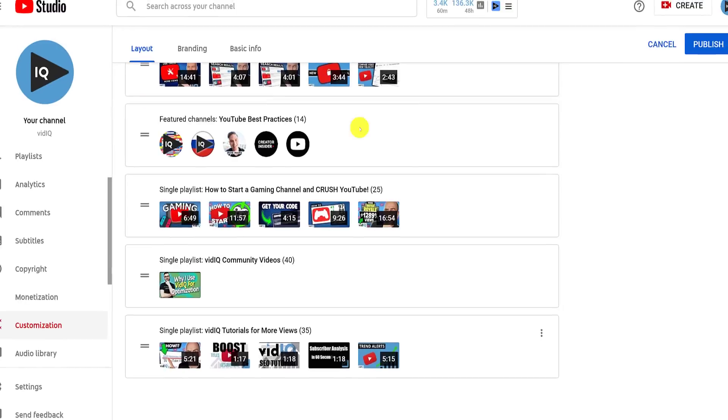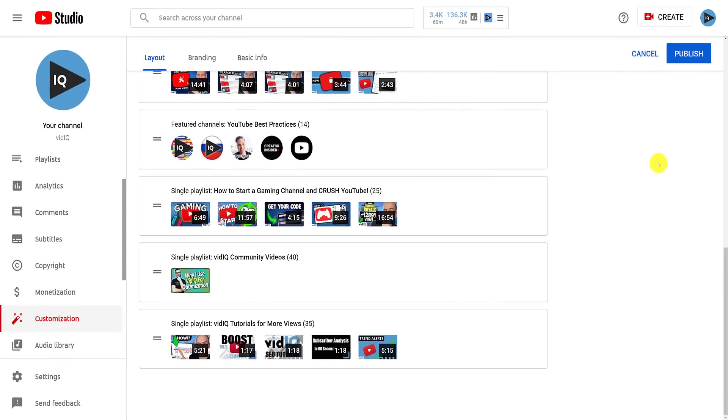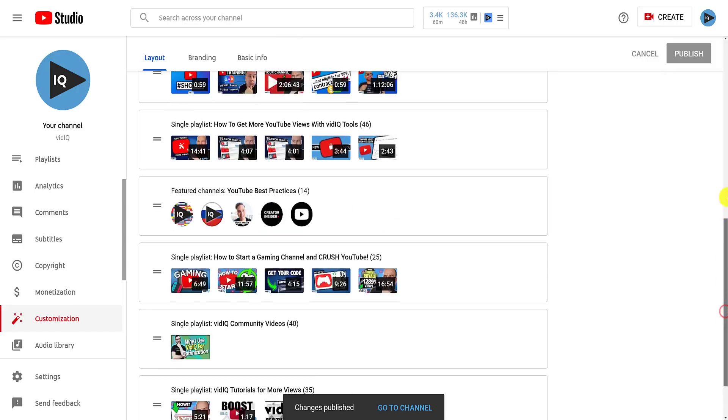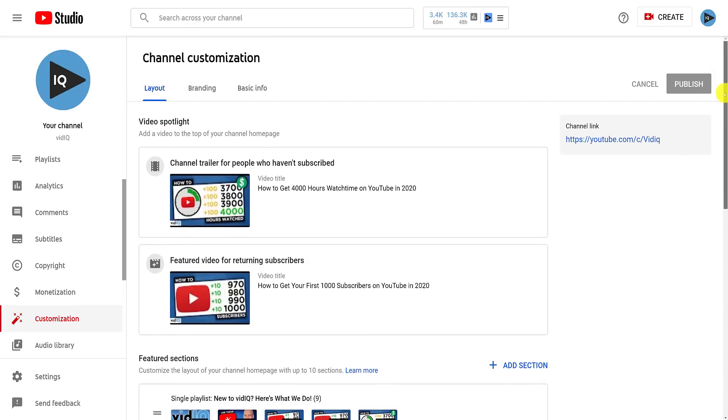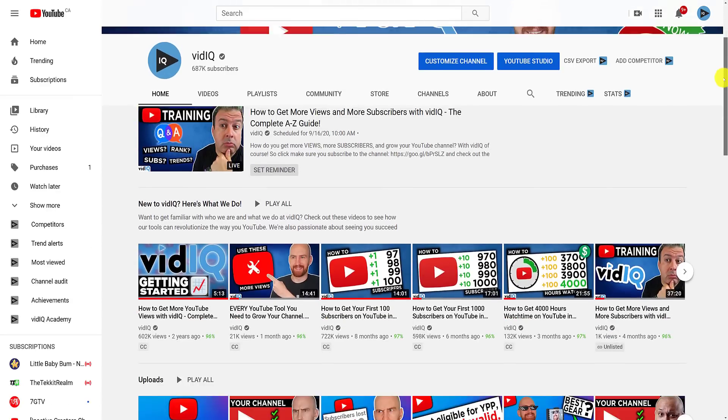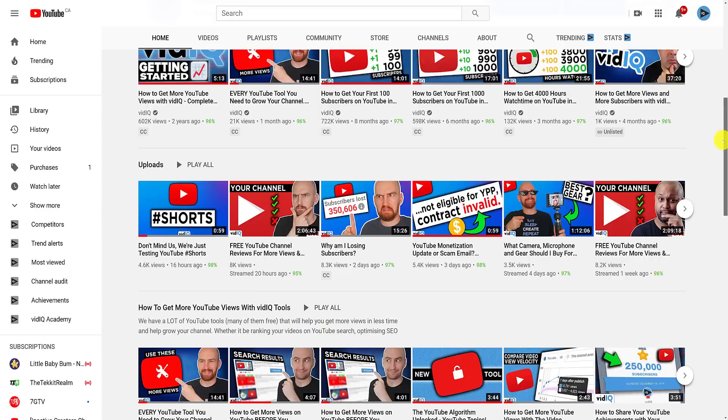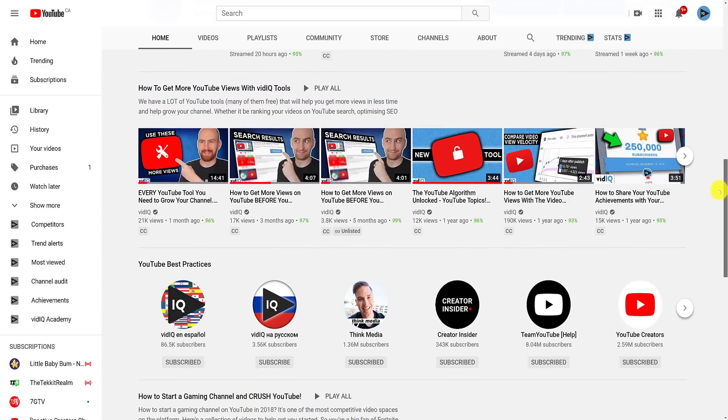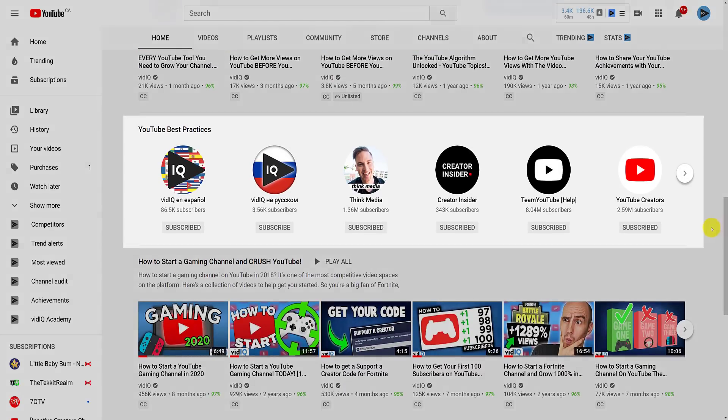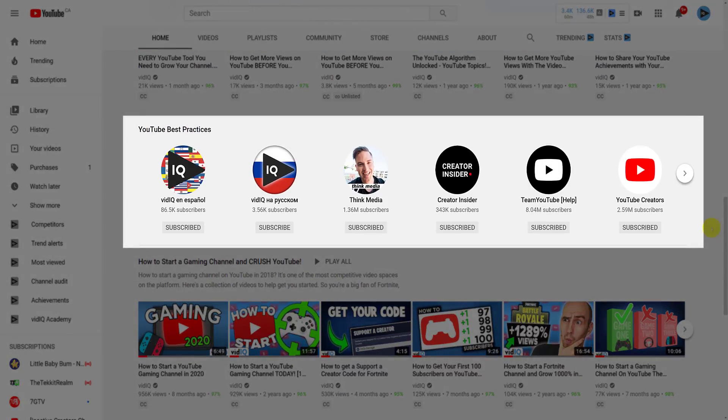Whenever you make these changes and publish them, make sure to use the channel link at the top of the customization screen to see the changes on your YouTube channel. And as we scroll down the channel page, we now see our new featured channel section. Notice also how it's no longer displaying on the right hand side. I've got to be honest, I'm not sure I like this change. What do you think?